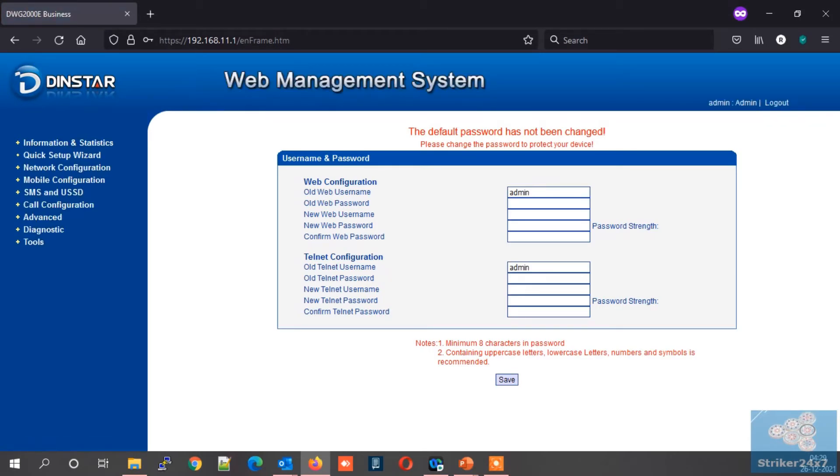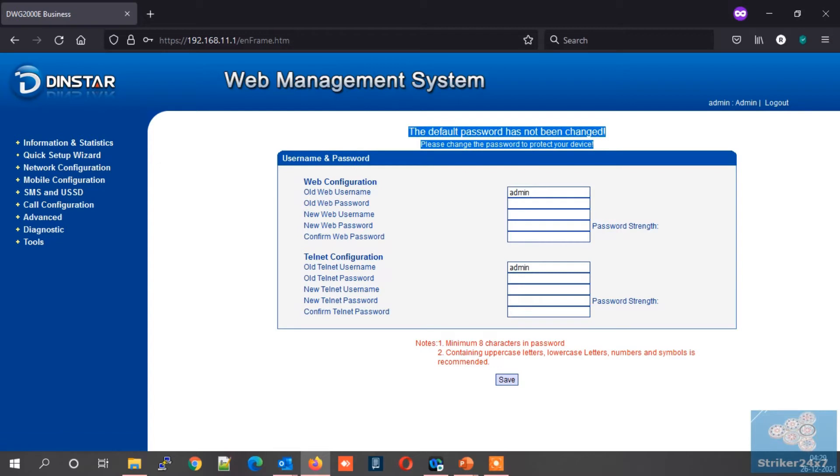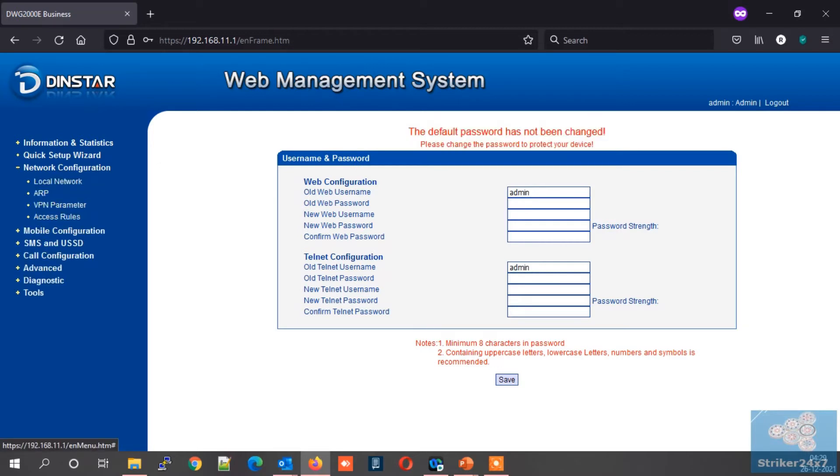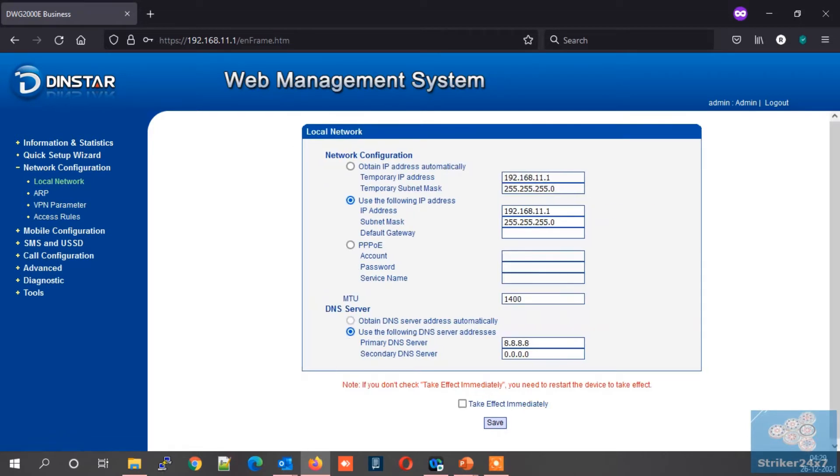Once logged in, you will see a prompt for password change of admin user. Best practice: change it, or leave the default. Next navigate to the network configuration menu and select local network option.